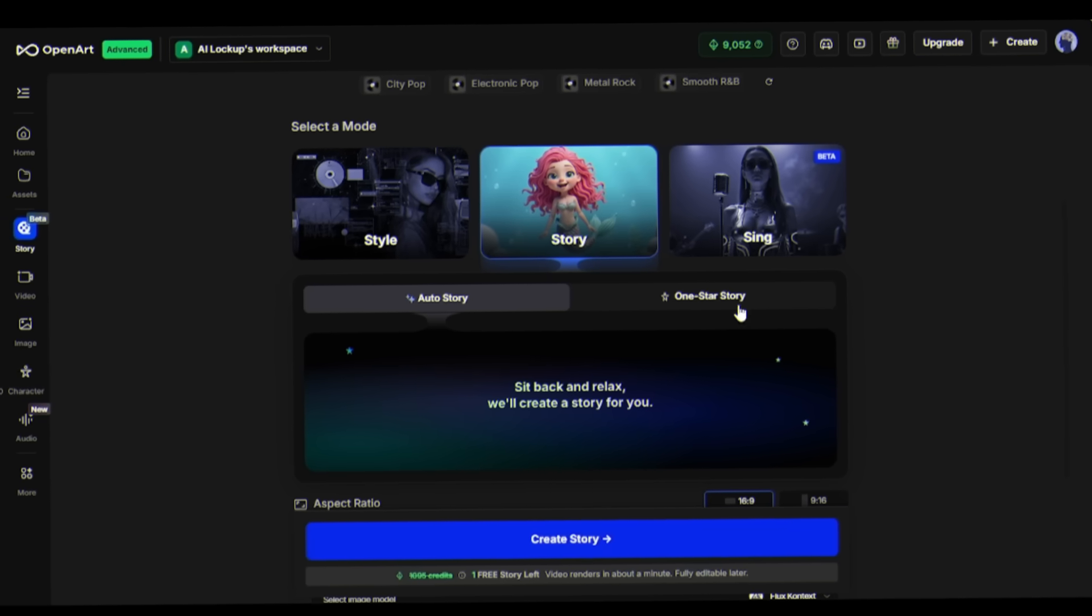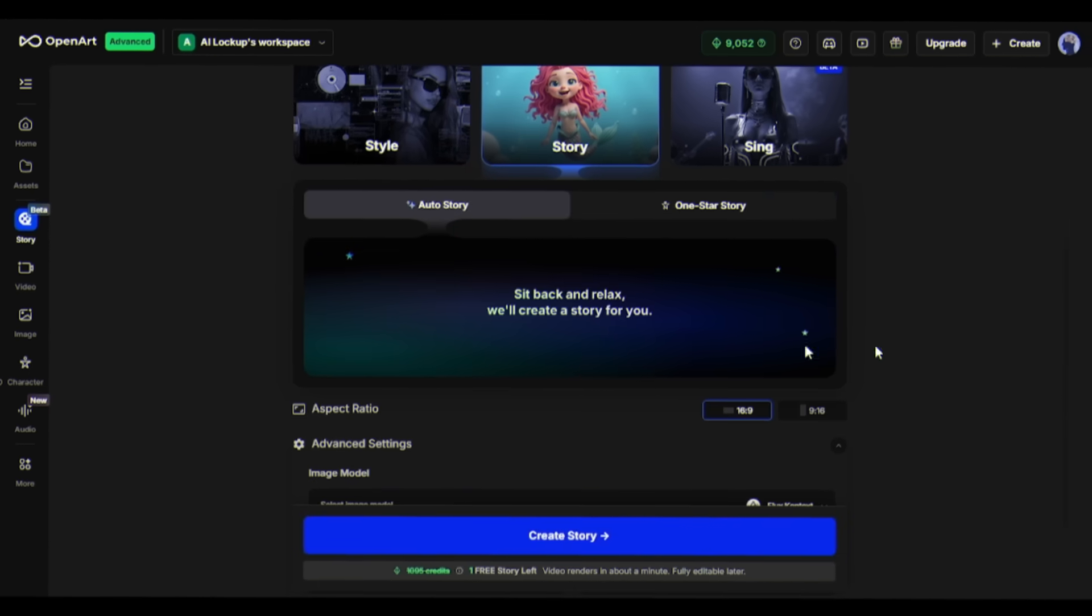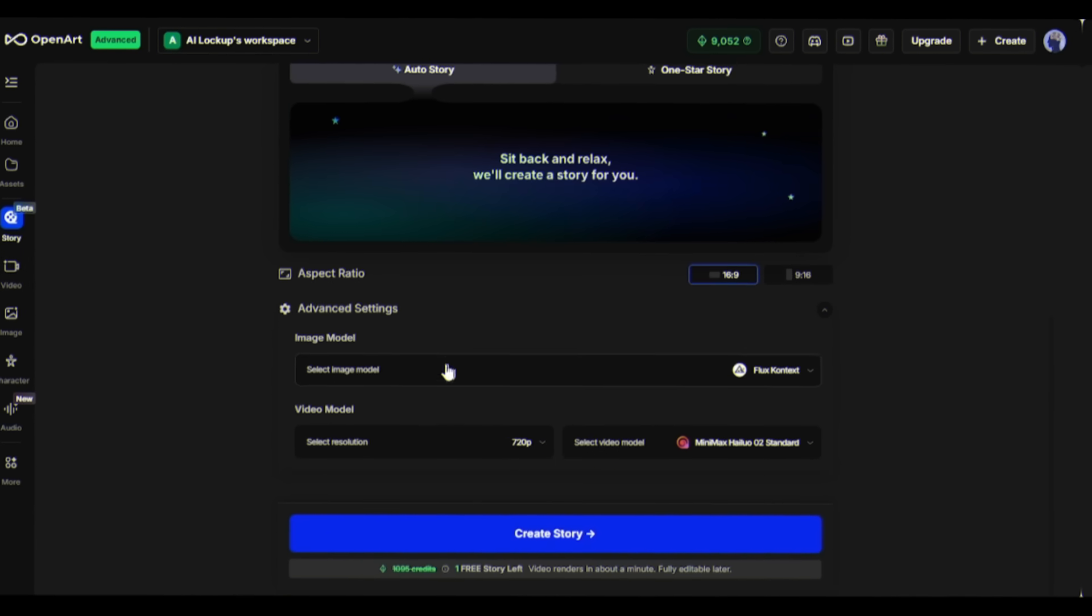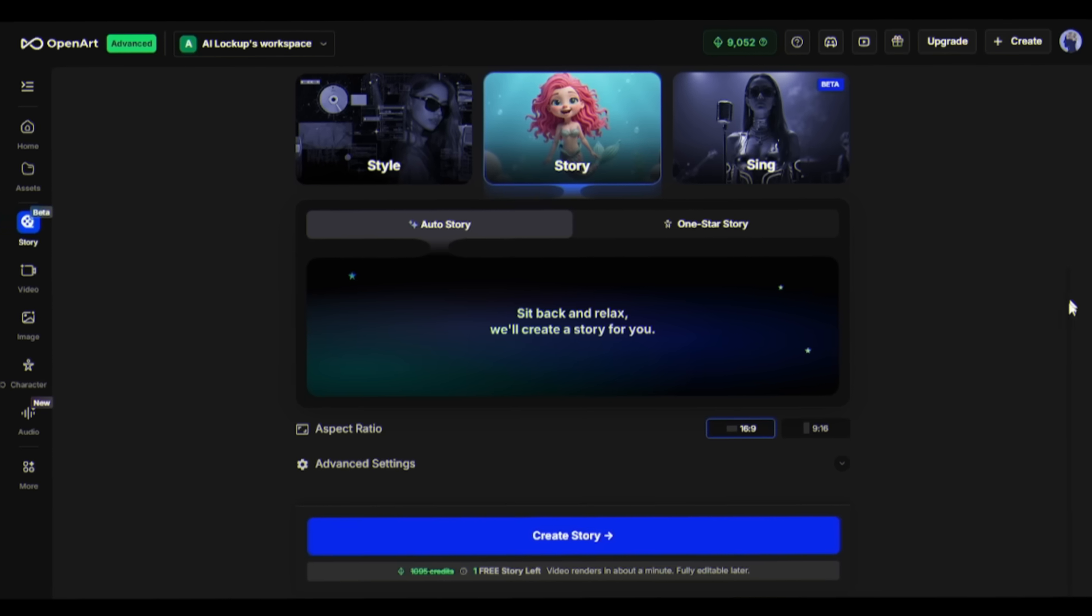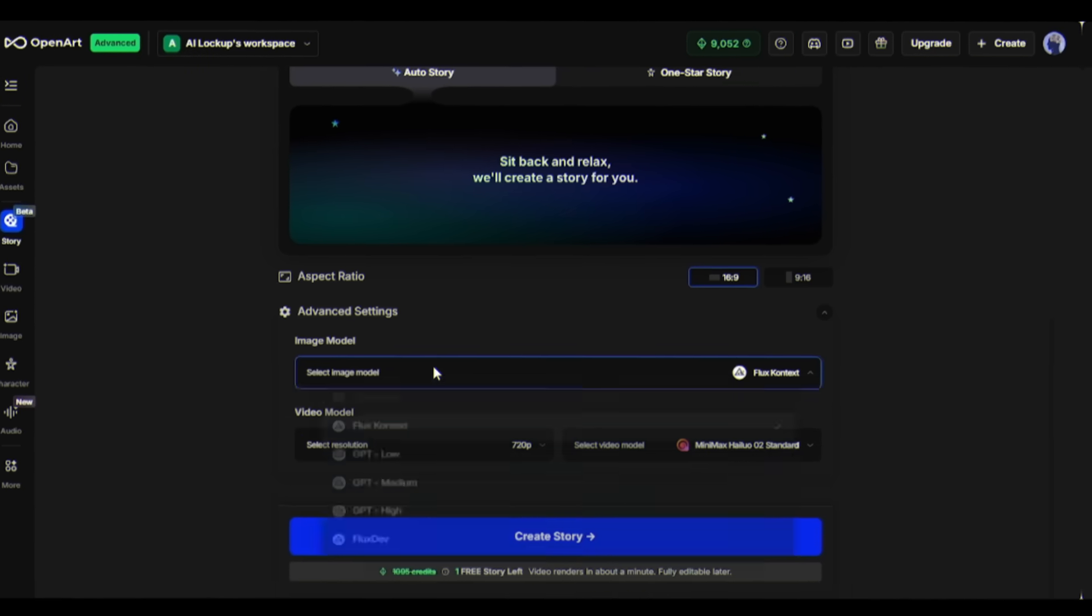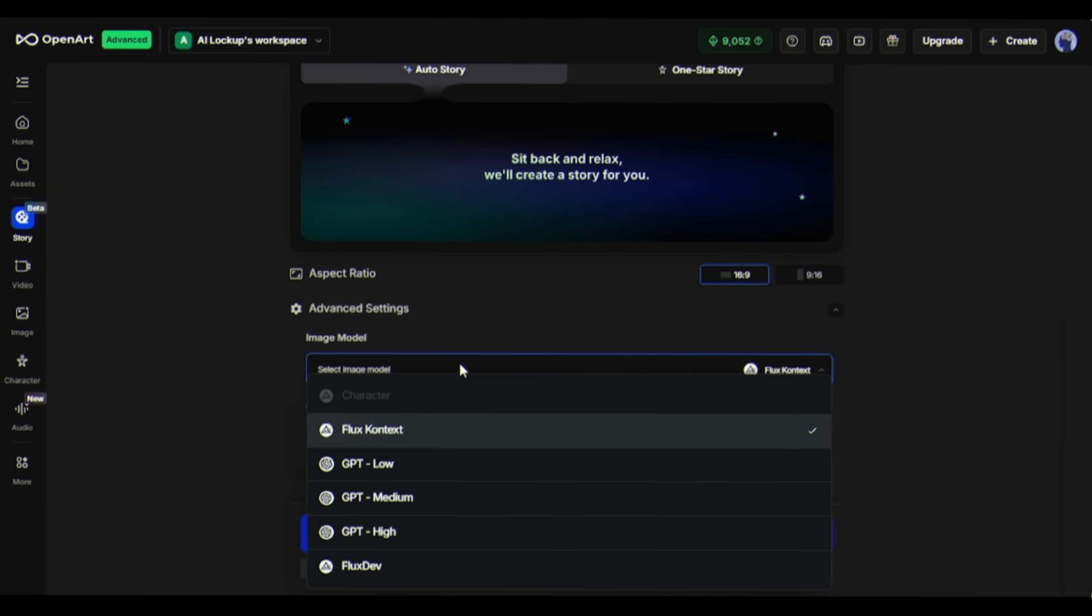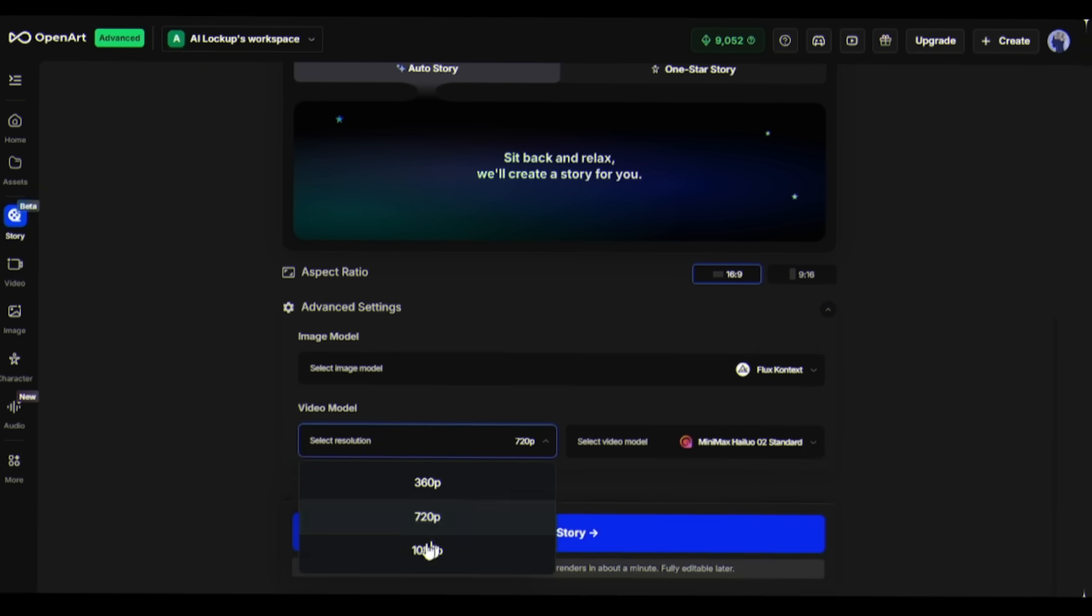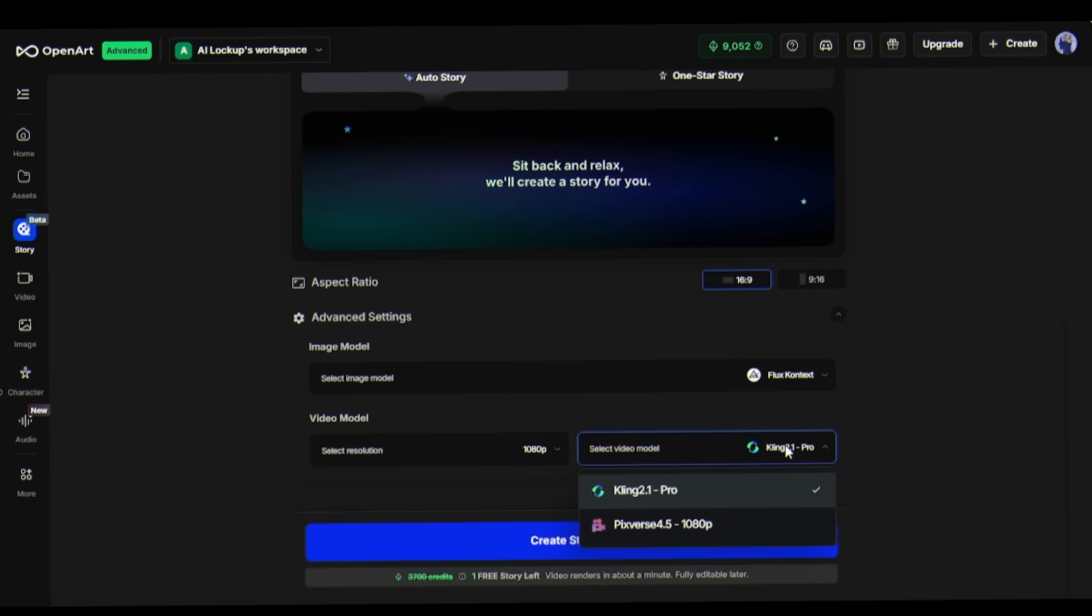Here you'll see two options: Auto Story and One Star Story. With Auto Story mode, you can completely relax and let OpenArt do all the work. It will generate the entire video by analyzing your song automatically. No hassle at all. Choose your aspect ratio based on where you'll share the video. In advanced settings, you can customize three key options. First, select your image model - Flux Context provides the highest quality results. Second, choose your video resolution, I am going with 1080p. Third, select your video model between Kling Pro and Pixverse.